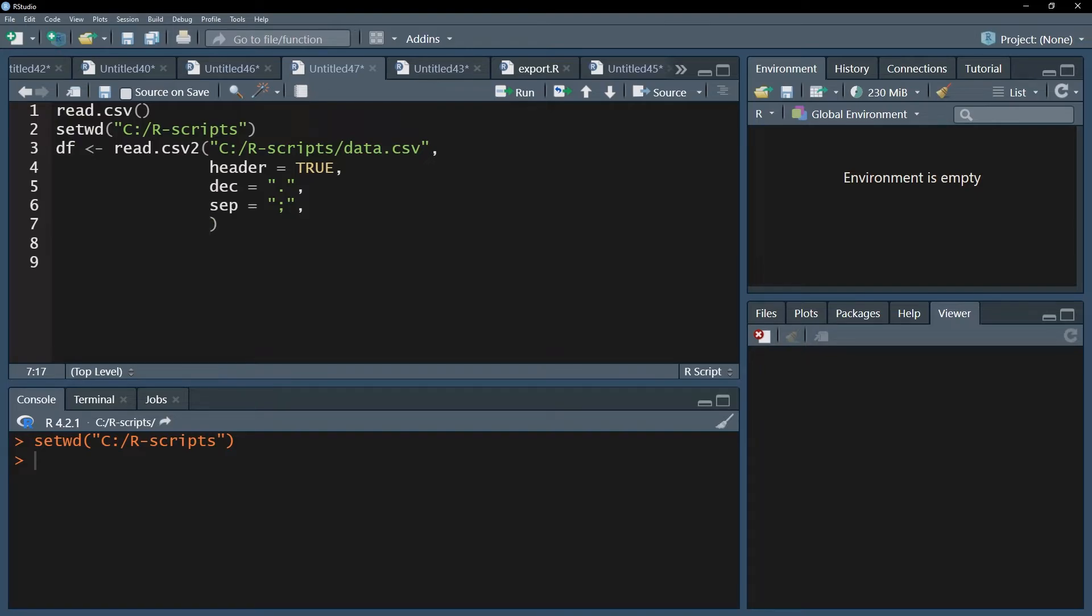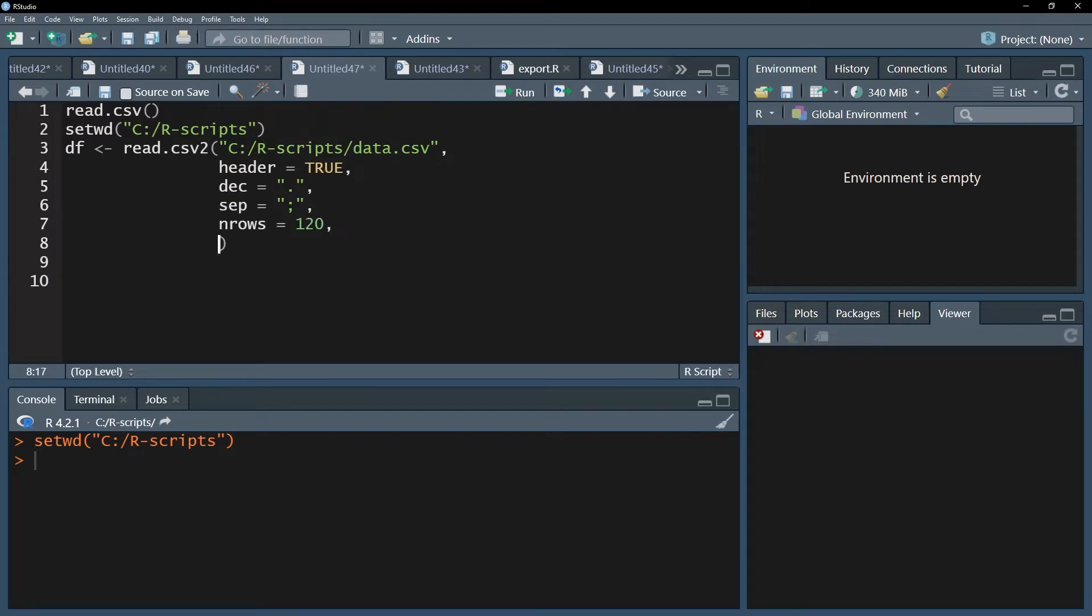In case you only want to import a certain number of rows, you can use the n rows argument. For instance, put 120 here if you only want to import the first 120 rows. If you want to skip a certain number of rows, use the skip argument. Let's say you want to skip the first 5 rows, you simply put skip equals 5.